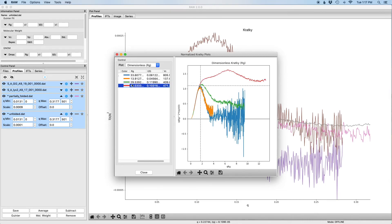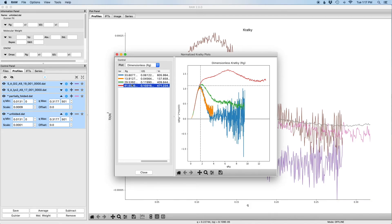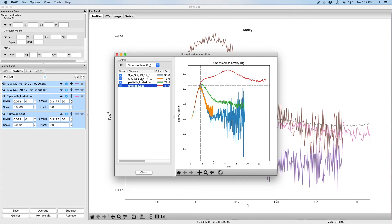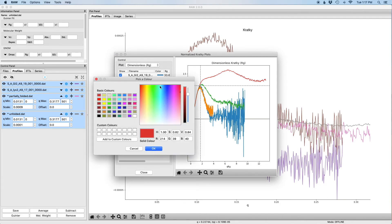If you scroll over in the window, you can see the rg and I of zero values that are being used. Finally, if you click on these colors, you can change the color of the line that's being plotted if you want.